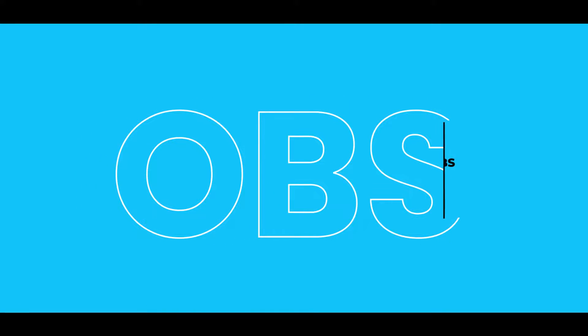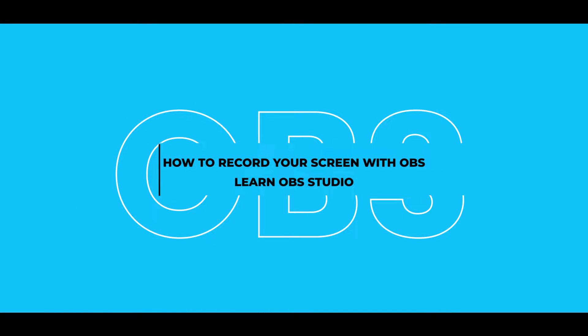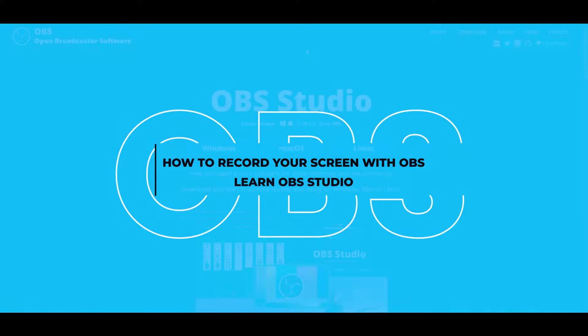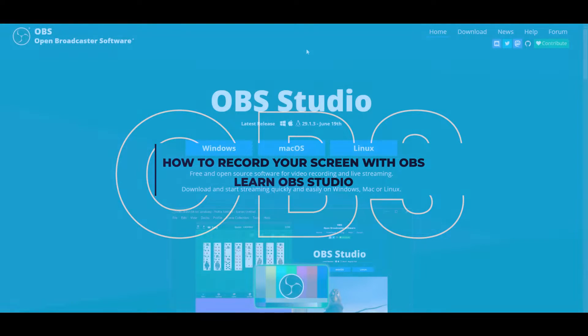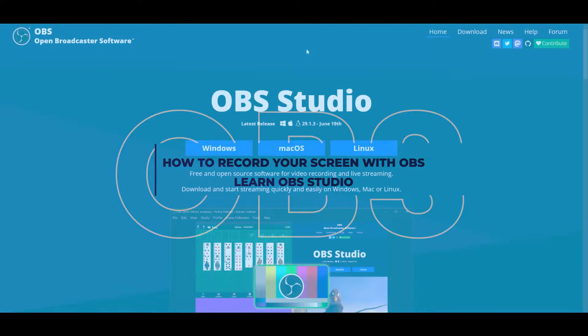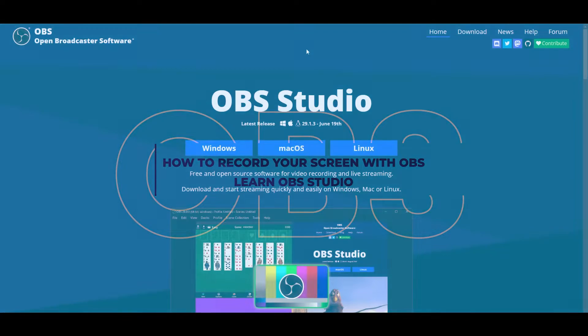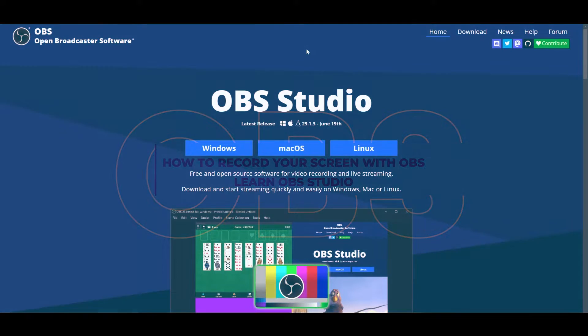How to record your screen with OBS. In this video you'll learn how to record your screen with OBS Studios in a very simple and easy way. Stay tuned until the very end for a bonus tip.